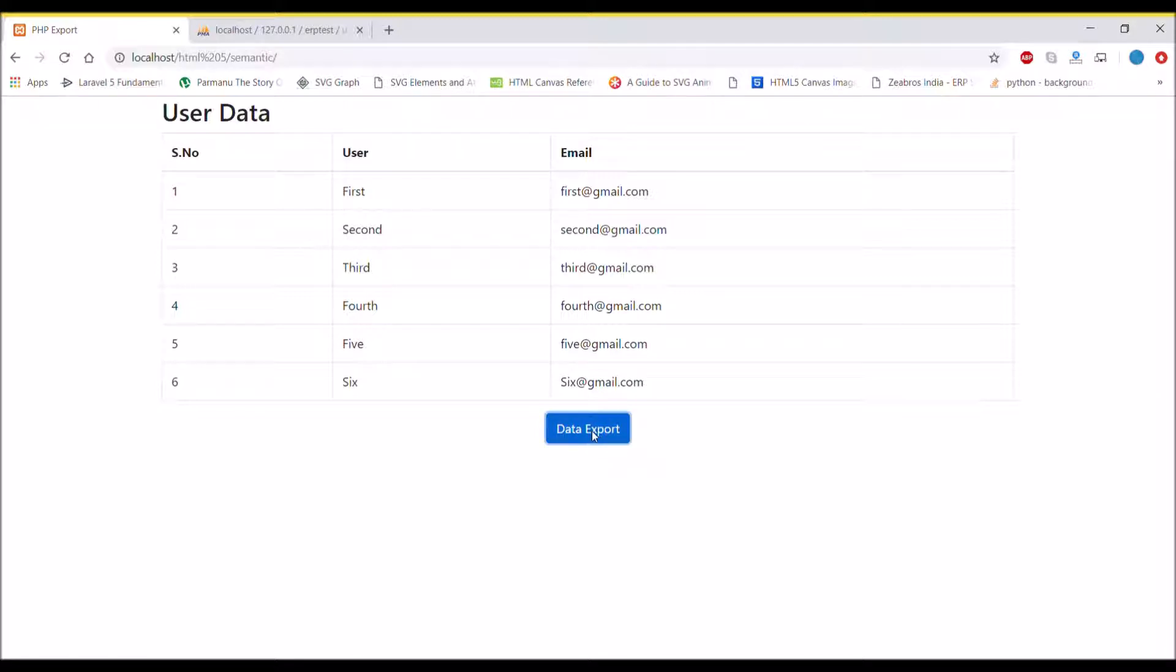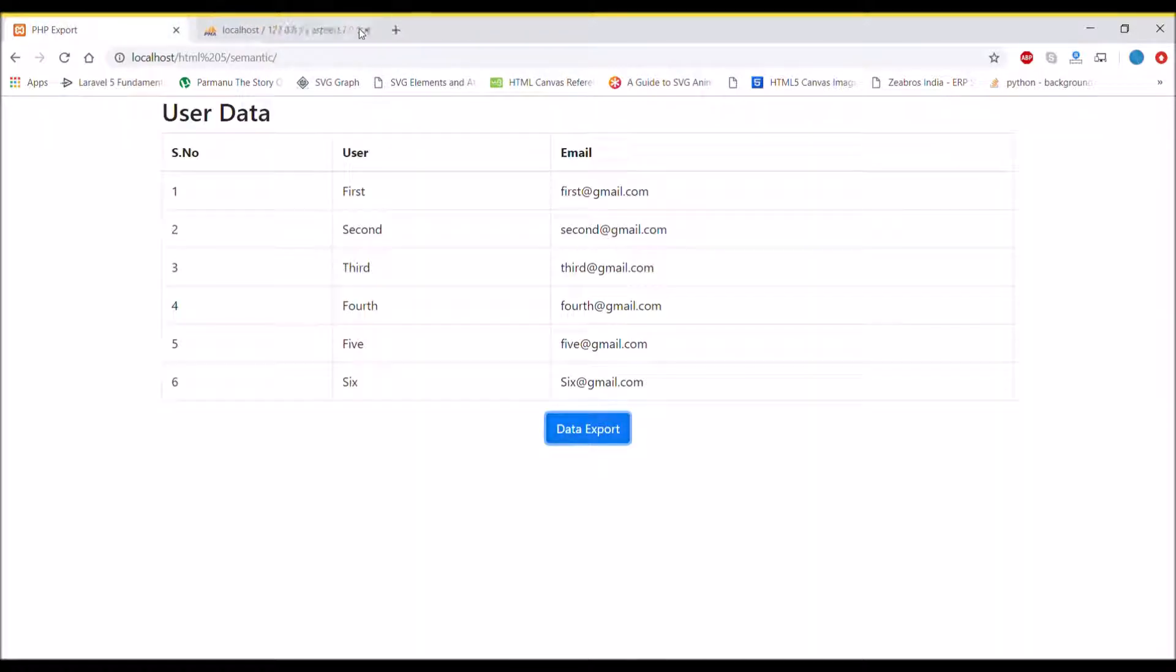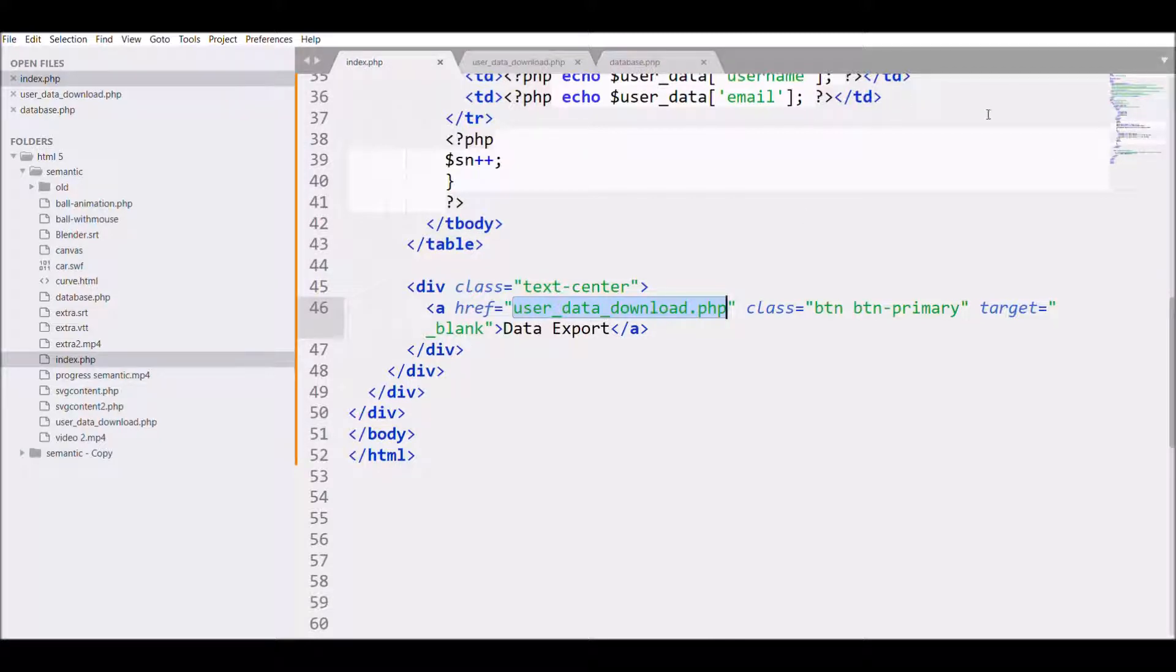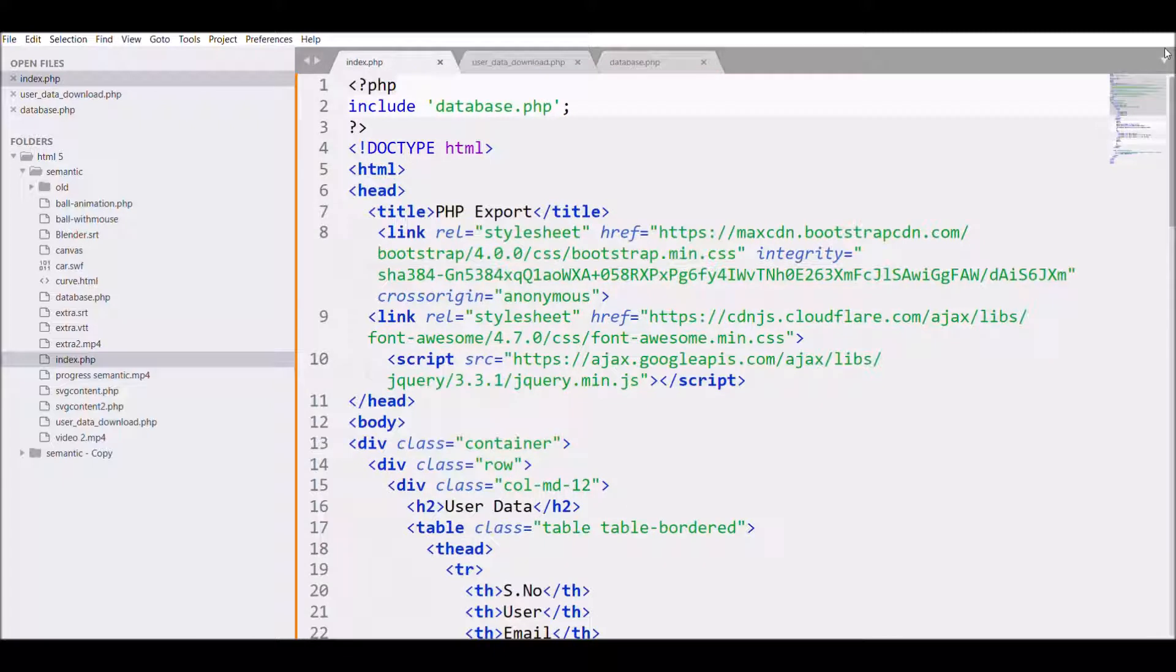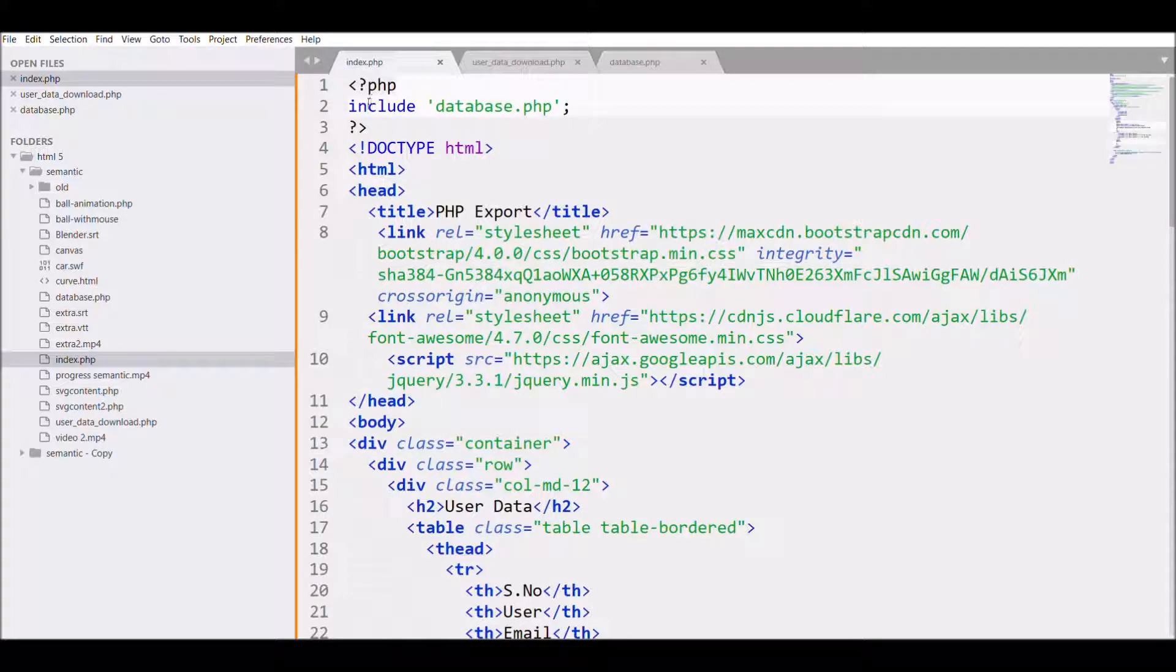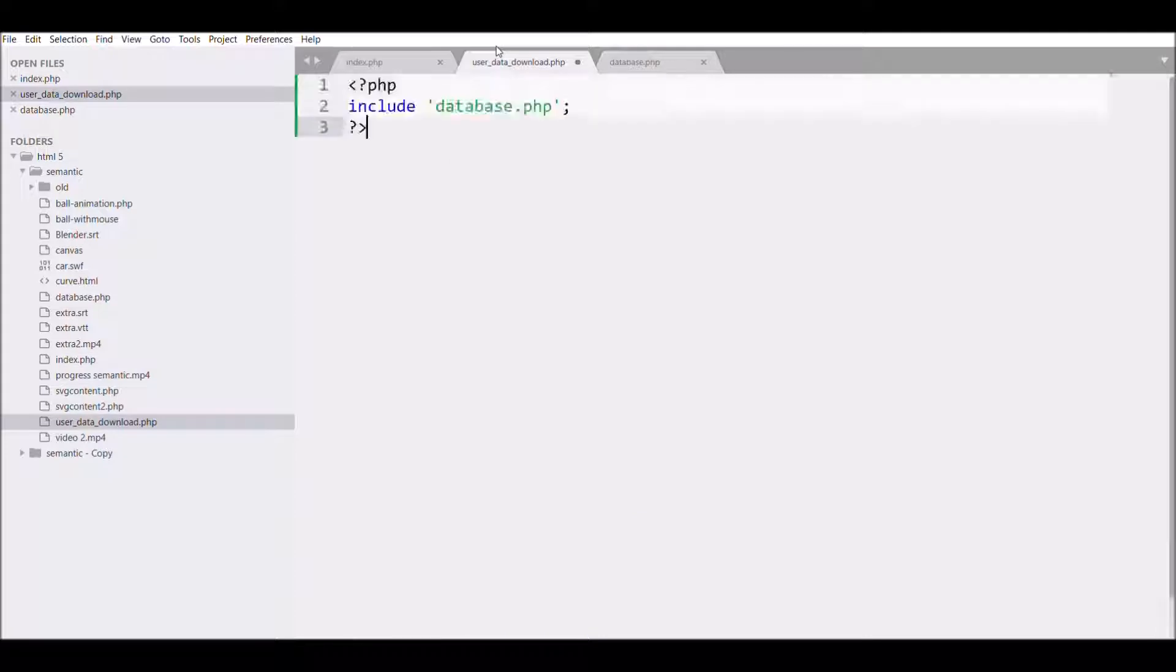The last step is to make the file that we need to download. For that, first we need to include the database.php file as we need to fetch the data in this. The main thing that we need to do is set the header.